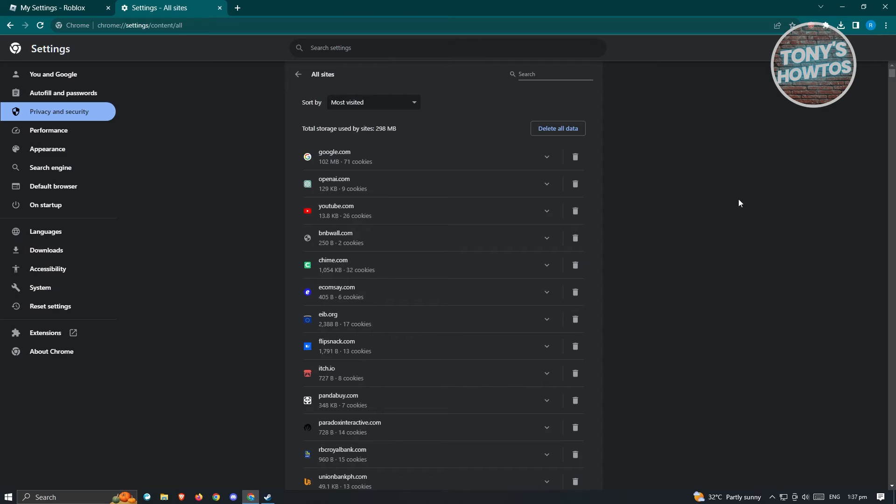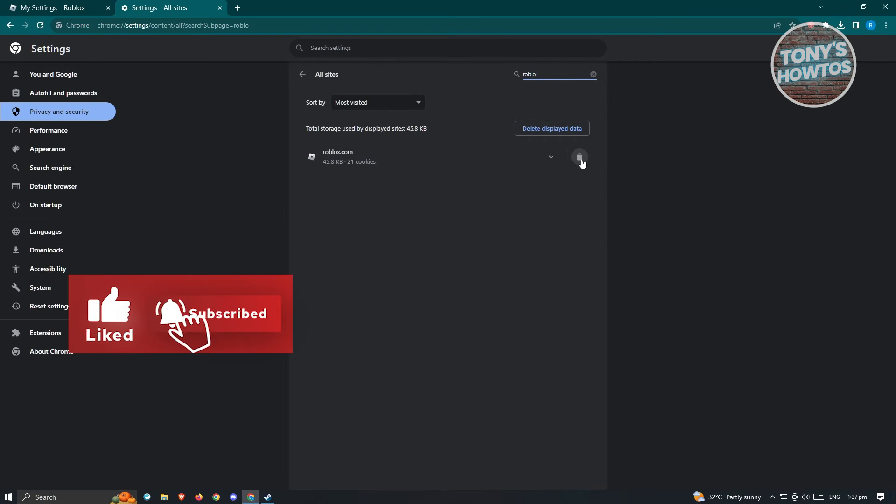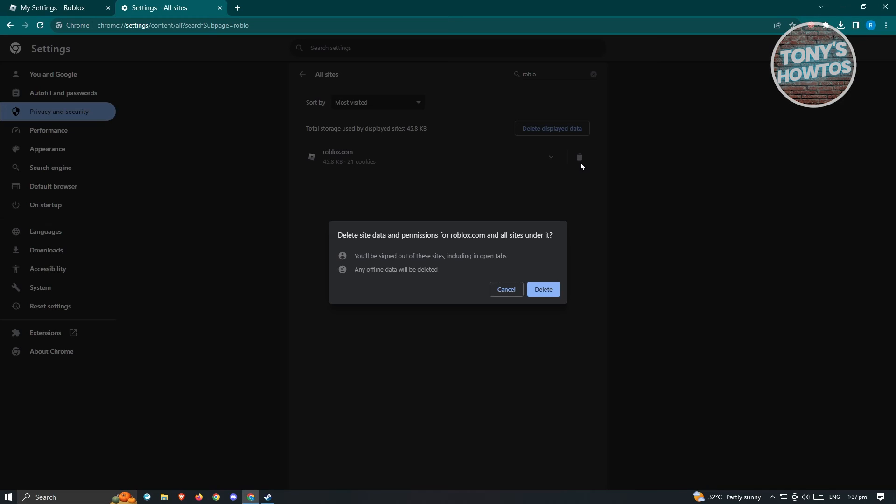Look for Roblox. You could use the search at the top right here. Just type in Roblox. From here, you should be able to see a remove roblox.com icon or a trash can icon. Go ahead and click on it.